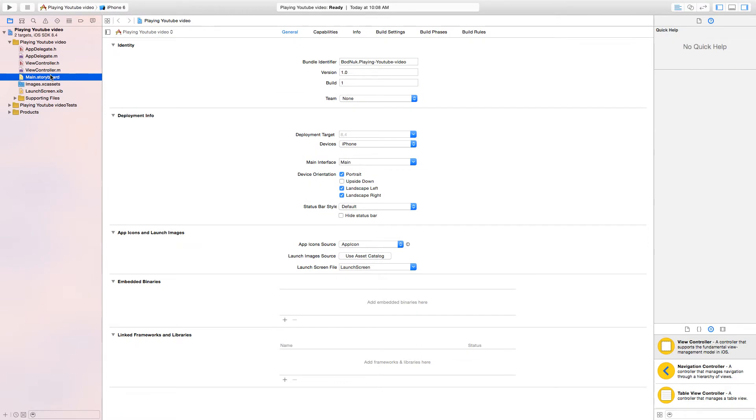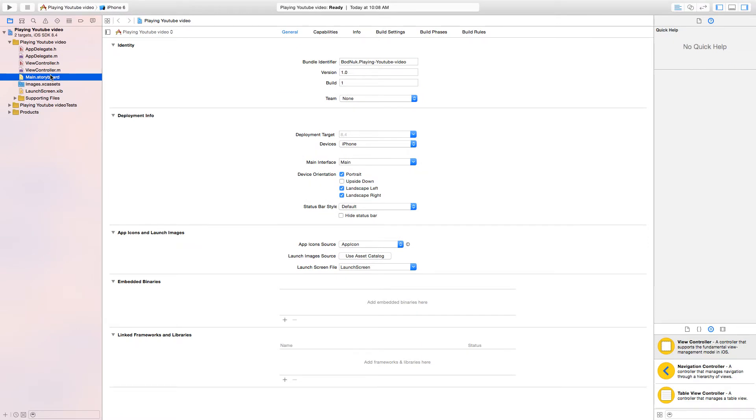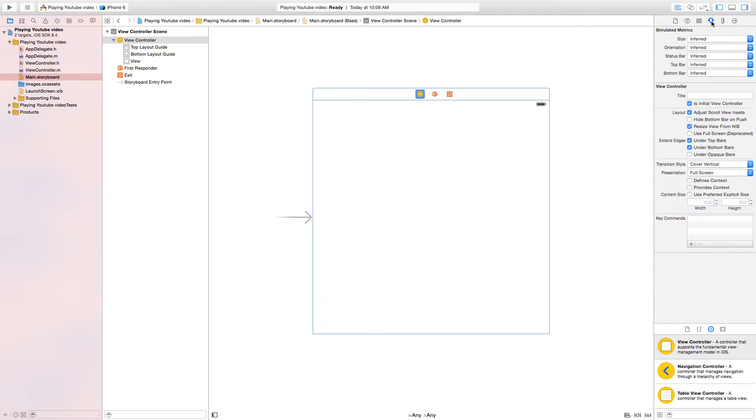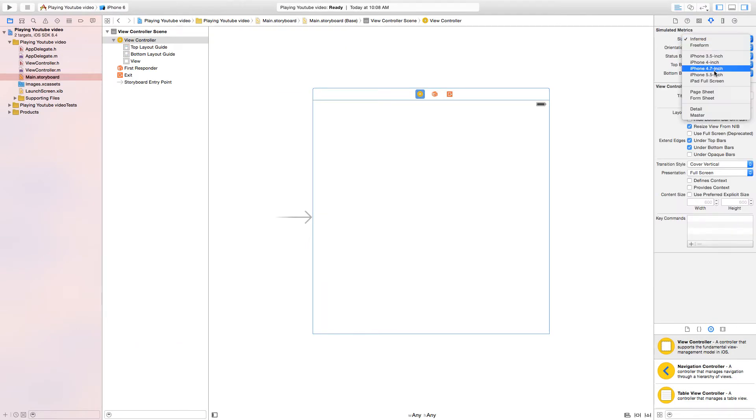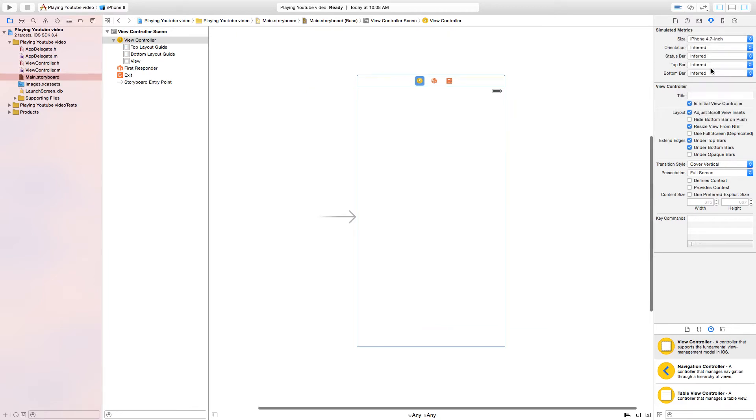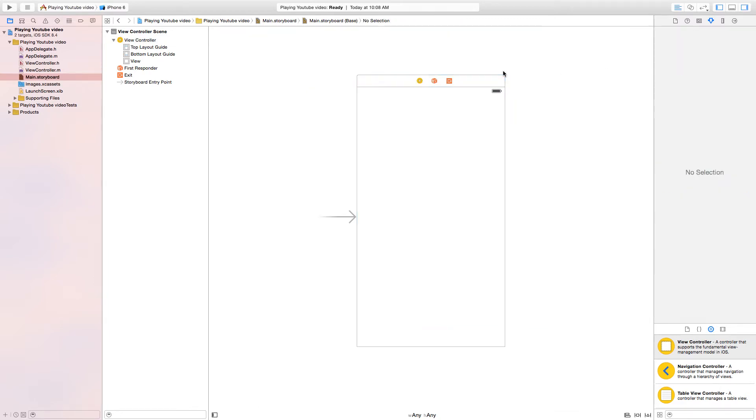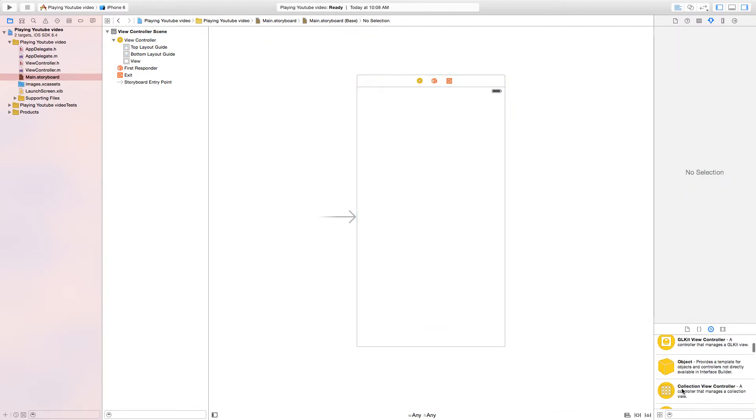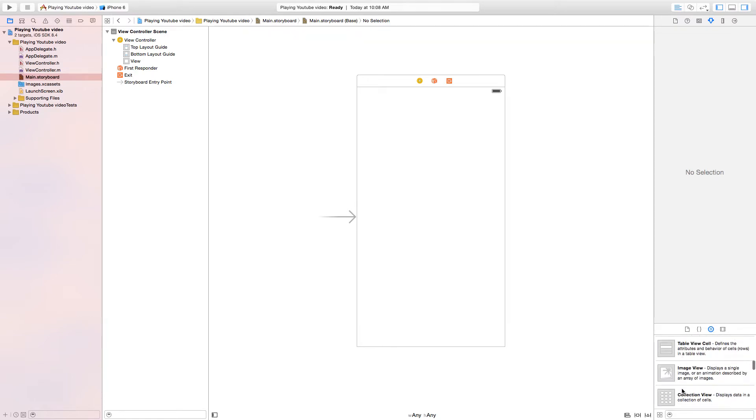Here we are. I'm gonna make it full screen so we can get the desktop out of the way. Go to Main.storyboard and I'll make my iPhone screen 4.7 inch, which is the iPhone 6 simulator. I'm doing this since we're not using constraints.